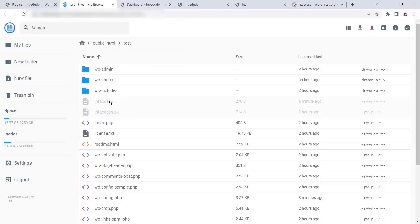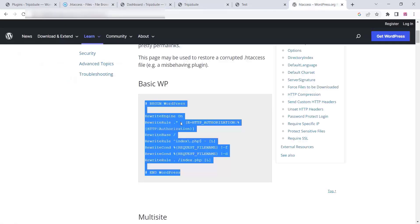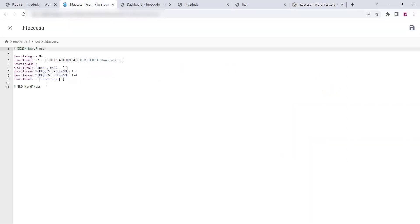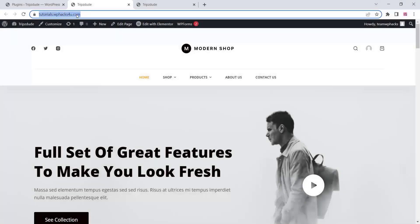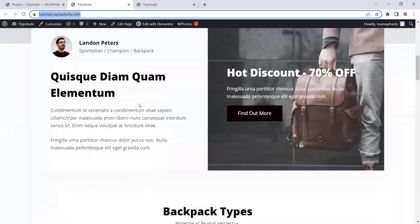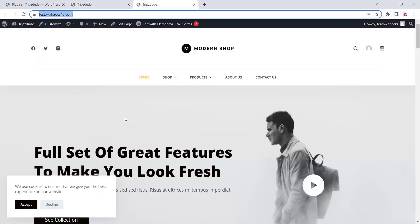Now go to the .htaccess file in your new website's file manager — note it may be a hidden file. Make sure it matches the standard WordPress .htaccess format as shown in the video. I will provide a link in the description box below. Delete the existing content, paste in the correct content, and save.